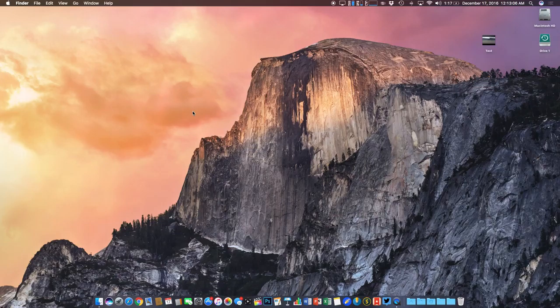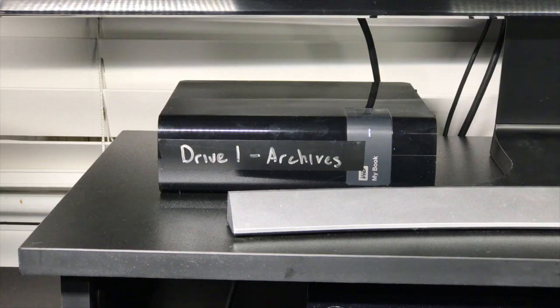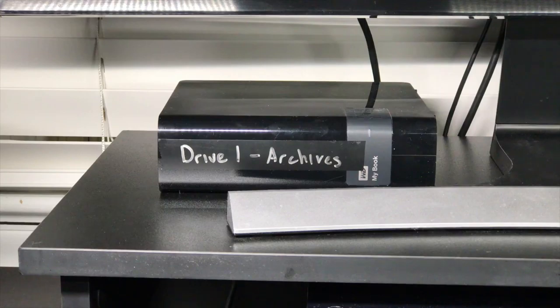But today's focus is going to be backing up your footage. Now as far as the hardware is concerned, I'll go over a few of the things that I use.